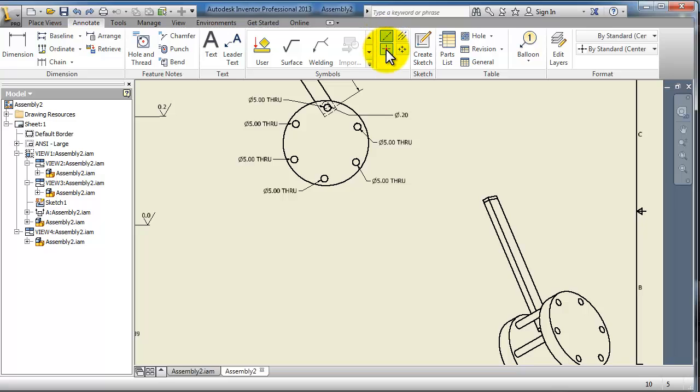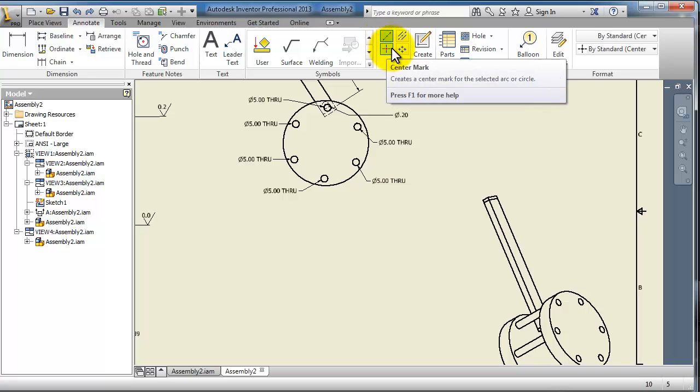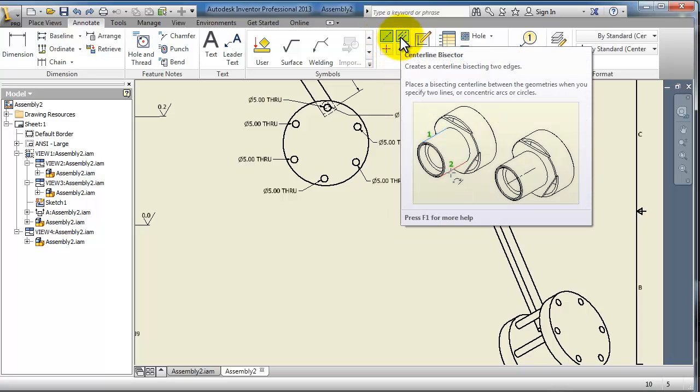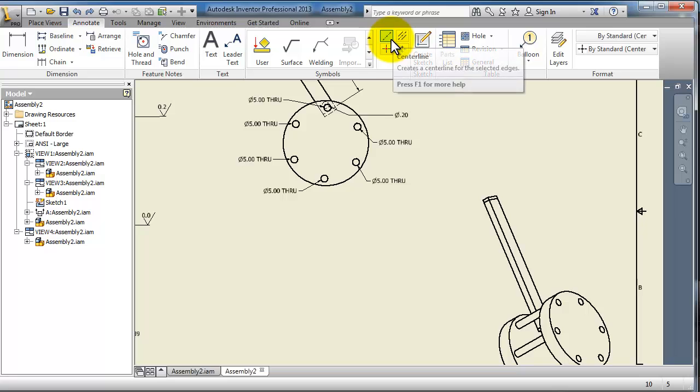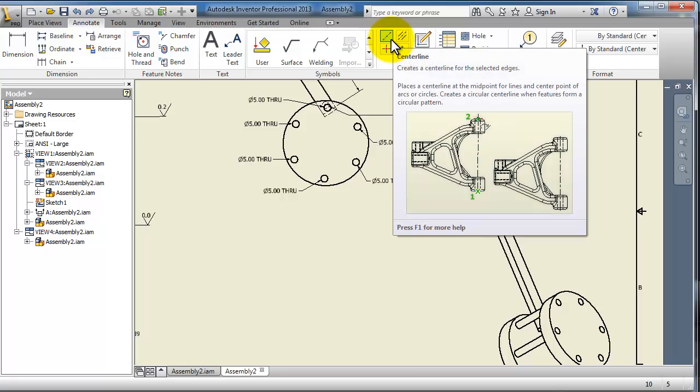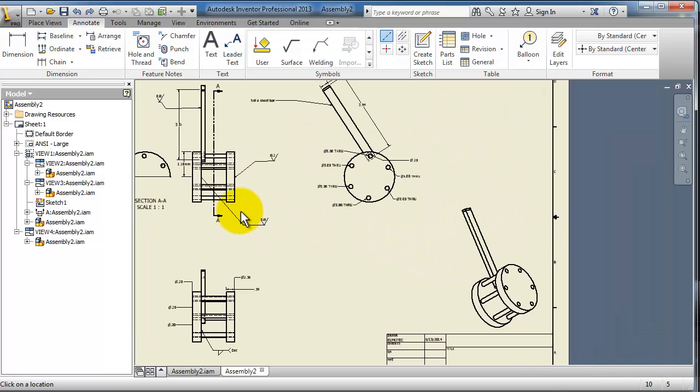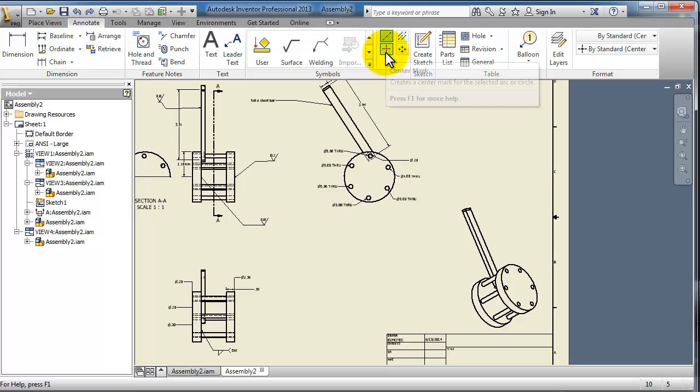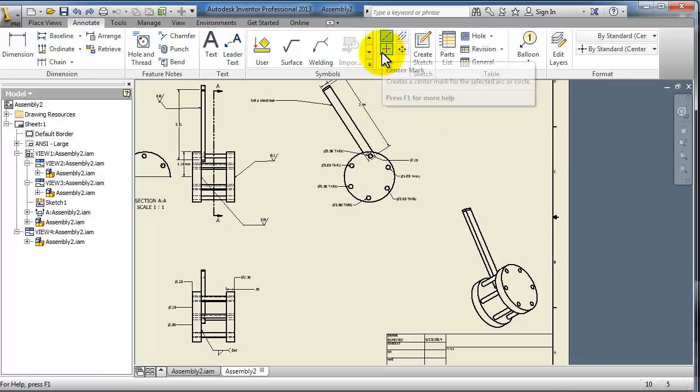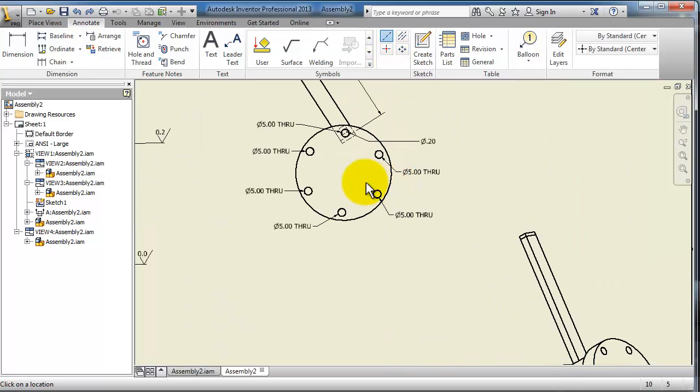The center line mostly comes in for showing cylindrical holes or that there are cylindrical shapes. The center mark gives the circle a sign that it's circular, and you also have the bisector center line.